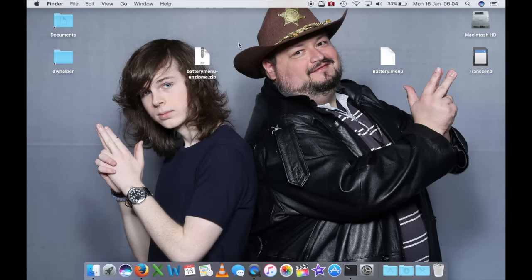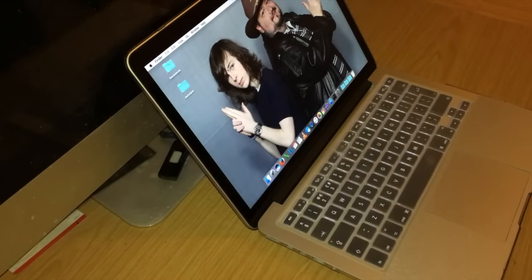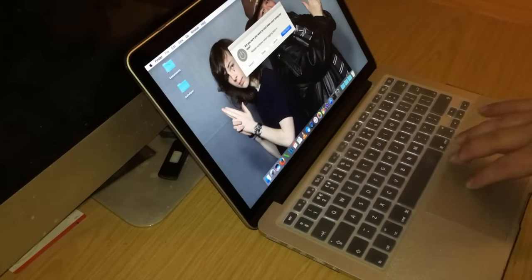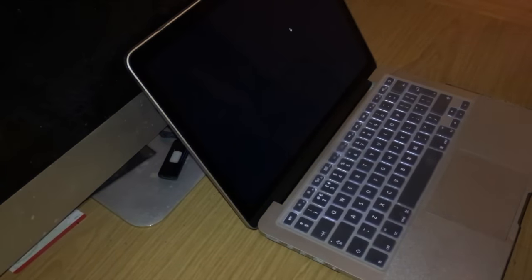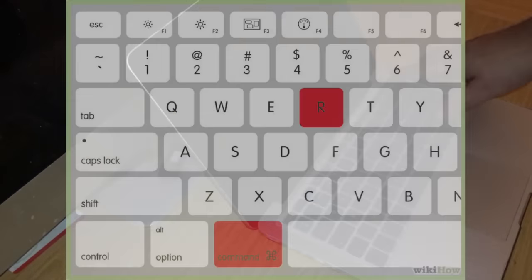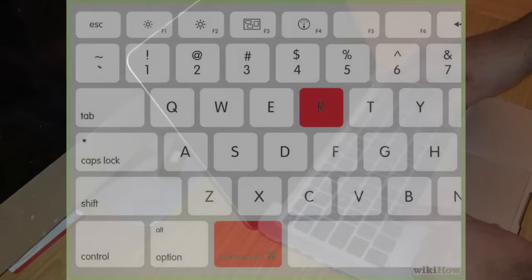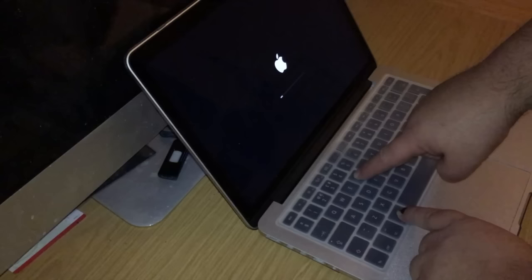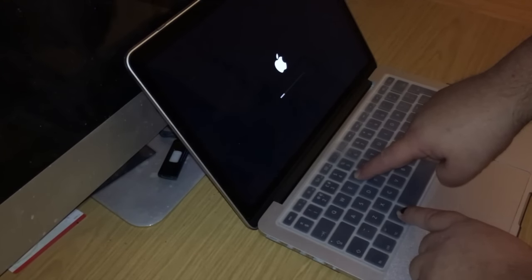Ora, siccome siamo diventati esperti di terminale, dobbiamo andare a fare la stessa identica operazione per disabilitare la protezione di macOS. Quindi prima di tutto andiamo a fare quello. Andiamo subito a riavviare il nostro Mac, e teniamoci pronti appena il Mac si spegne a tenere premuti i tasti Command e R nello stesso momento.